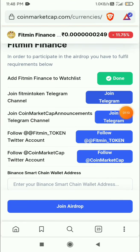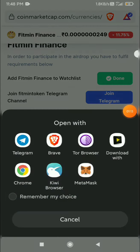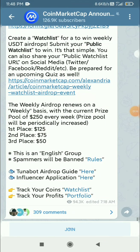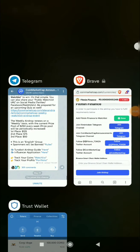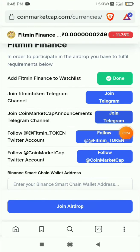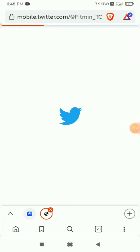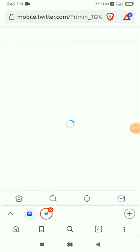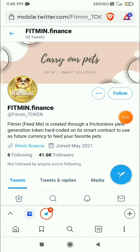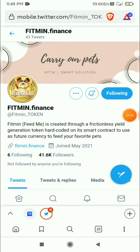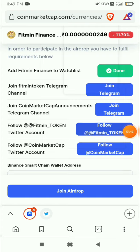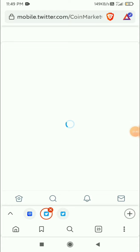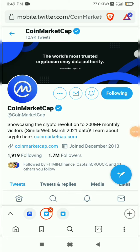Let's click the third task. Click Join — it's done. Go back and let's do the fourth task. We have to follow their Twitter account, just click the Follow button. It's now following. Go back, let's do the fifth one. Follow their Twitter account — I am already following it, so going back.